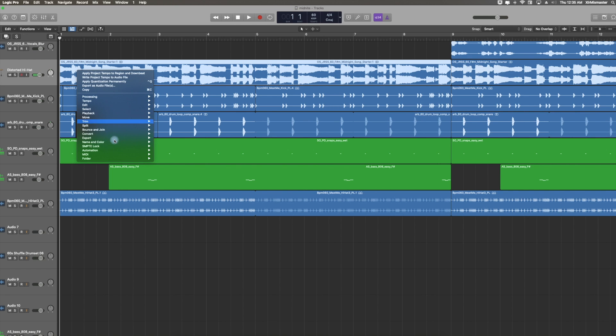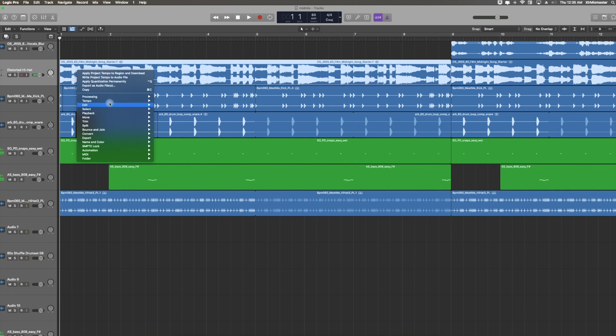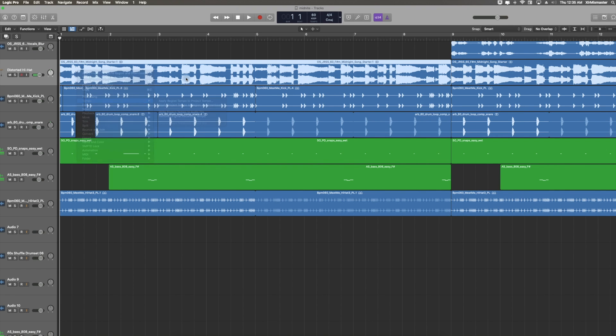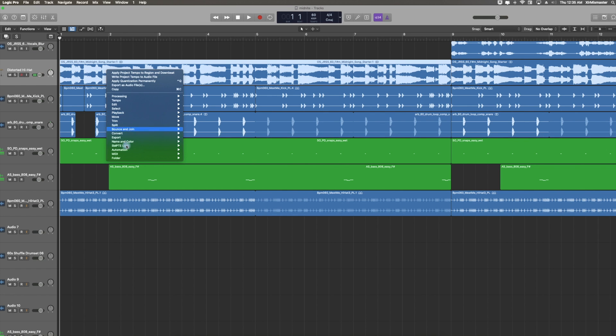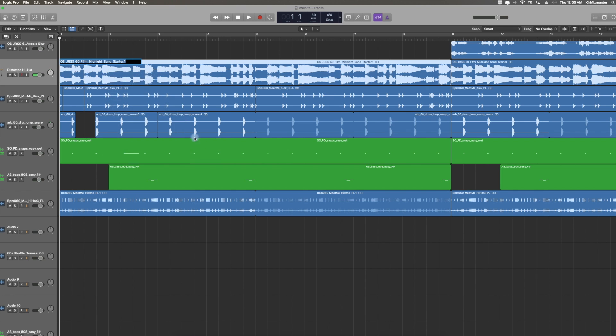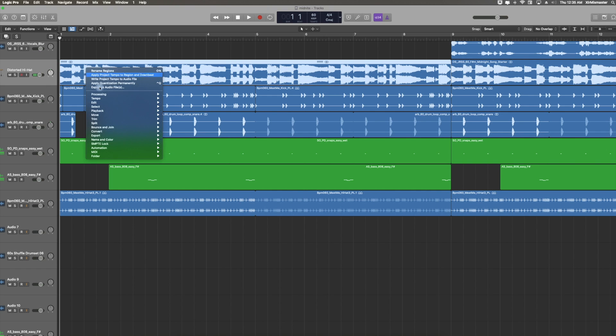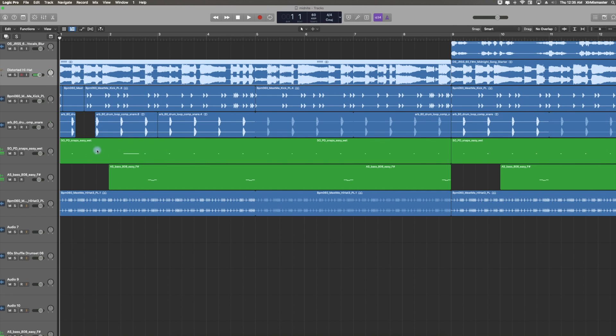But you actually have the ability to change the color as well. You could actually rename the regions, tracks. There's a lot of things that you have the ability to do. You could rename them, change the colors, whatnot. So if we wanted to rename the region, I could just like that, call it whatever, and it would actually rename that particular region.